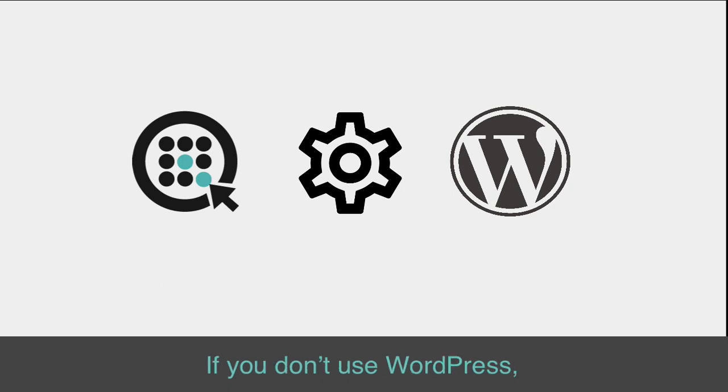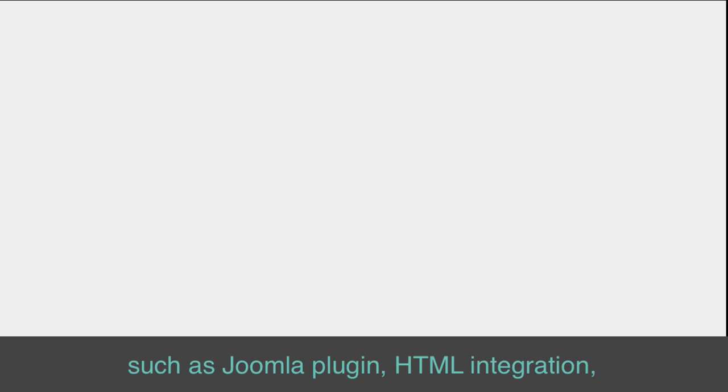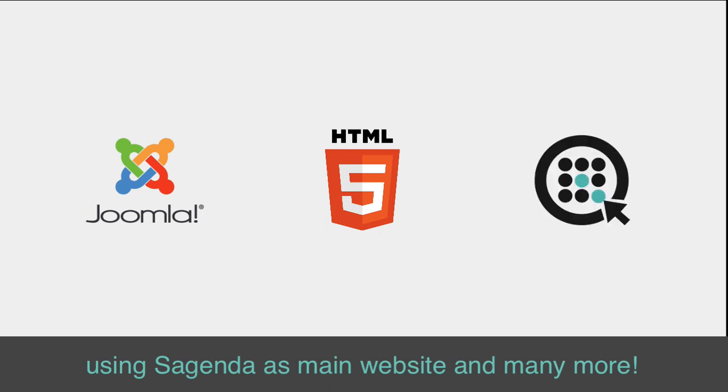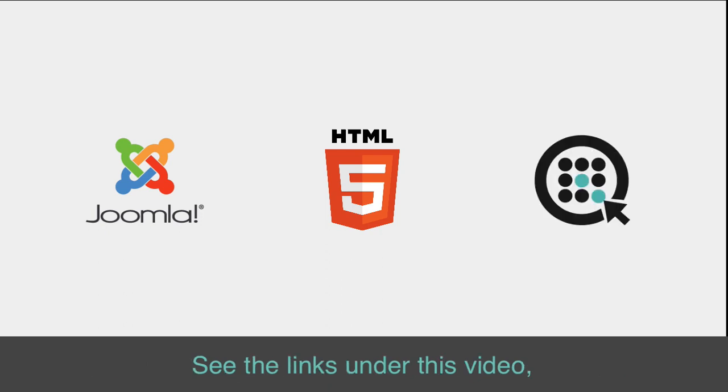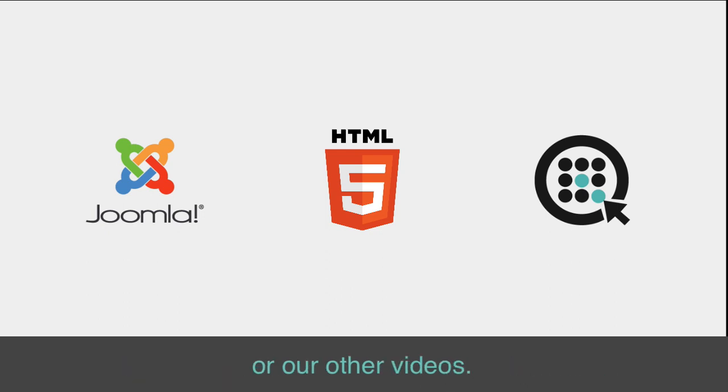If you don't use WordPress, we also have lots of other integration possibilities, such as Joomla Plugin, HTML integration, using Sagenda as main website, and many more. See the links under this video, or check Sagenda.com in the Integration menu, or our other videos.